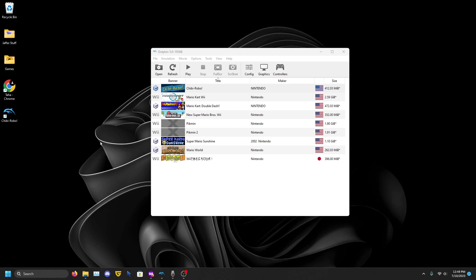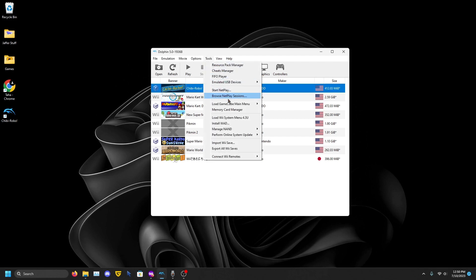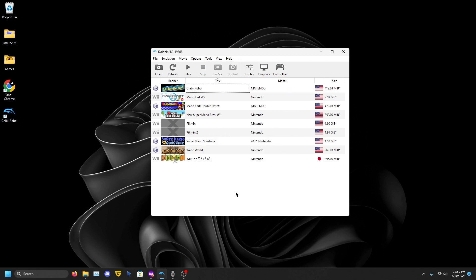You will need the GameCube IPL menu. For the Wii games, you can just go to Tools and you should see Perform Online System Update, and that's really easy to do. But for the GameCube, you will need to Google the GameCube IPL stuff. I can't show you how to do that because that's against YouTube rules.